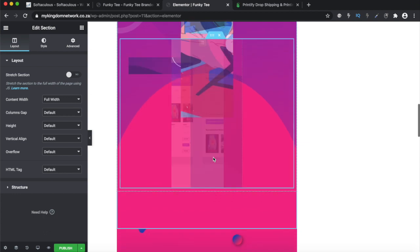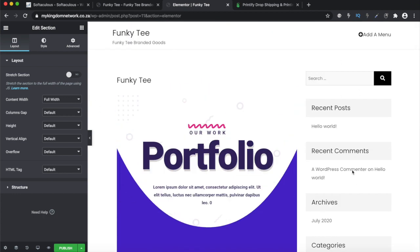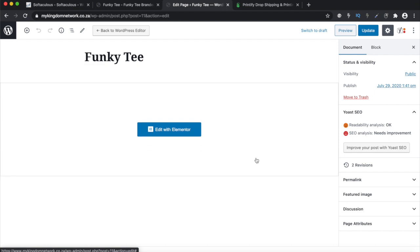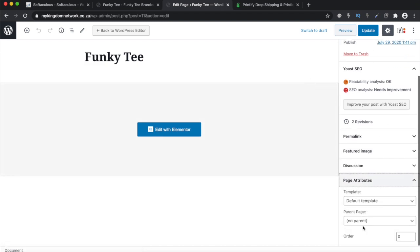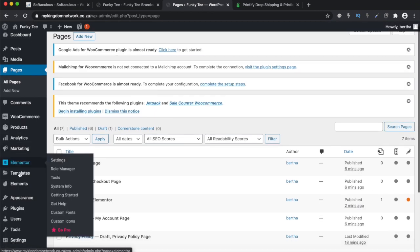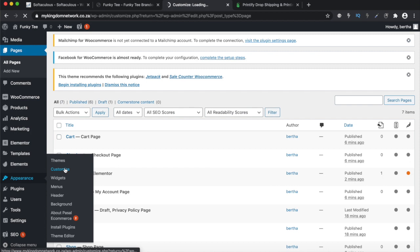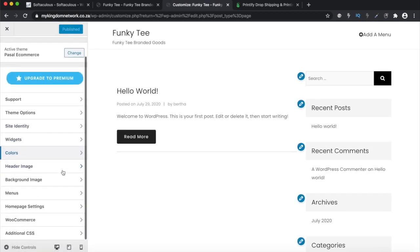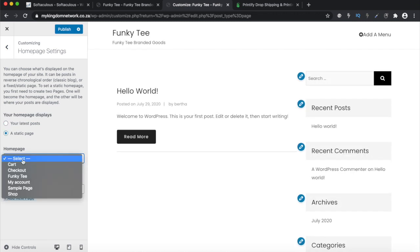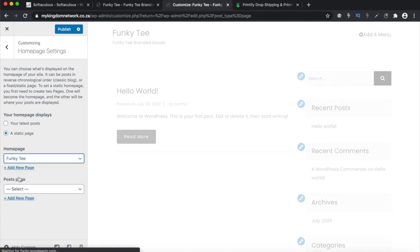Just like that you've got your website, but it's boxed in with recent posts and looks terrible. I'll publish it anyway and fix it quickly. If you go back to the WordPress editor under Page Attributes, we don't want the default template — we want the Elementor Full Width option. Update that, and then go back to Appearance, Customize, and change the front page to a static page — the Funky T page we just created.